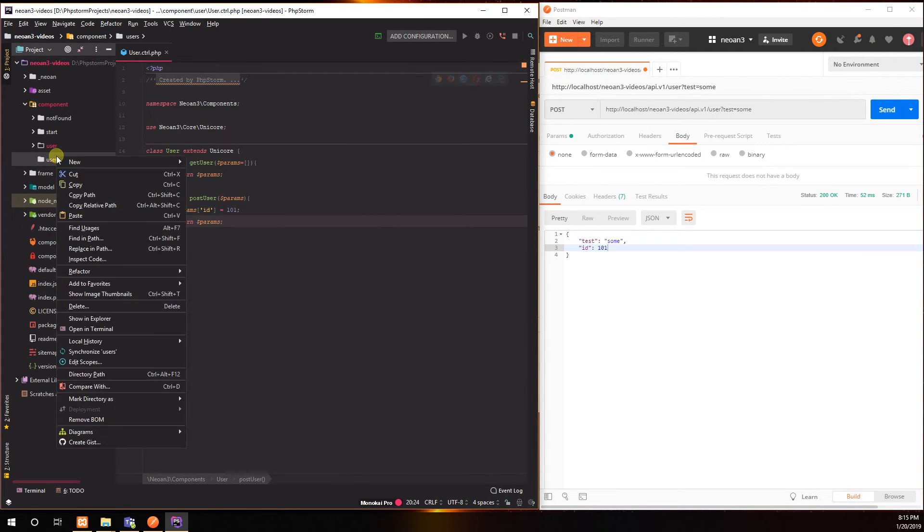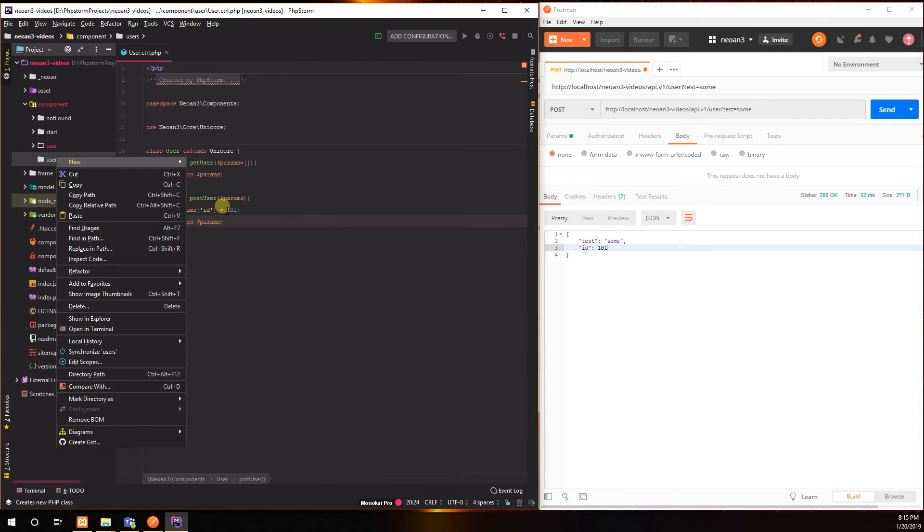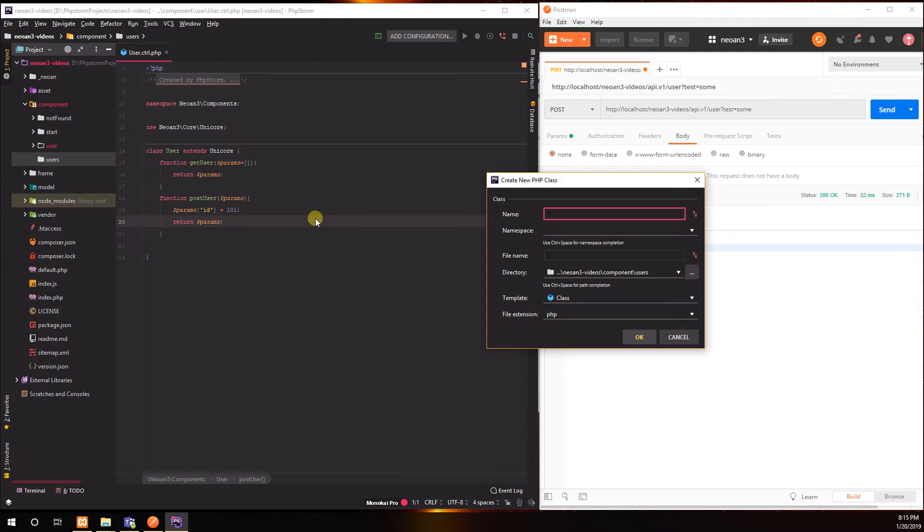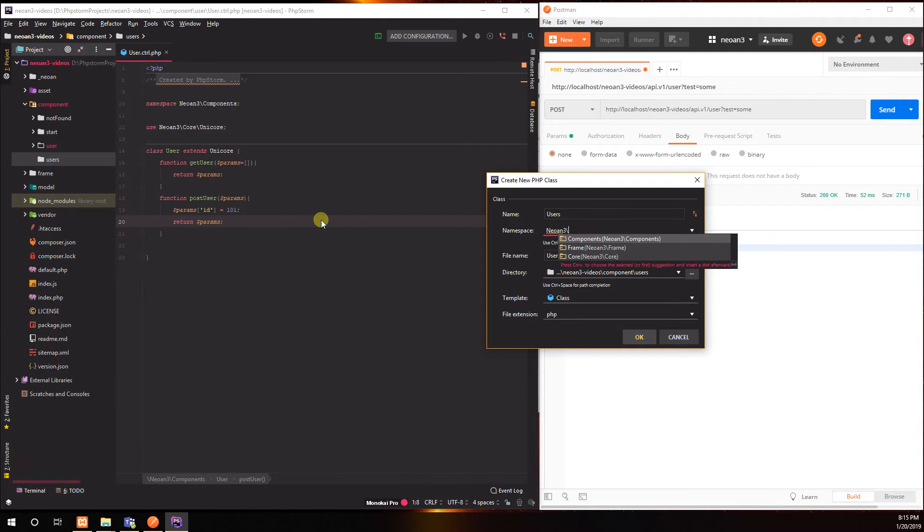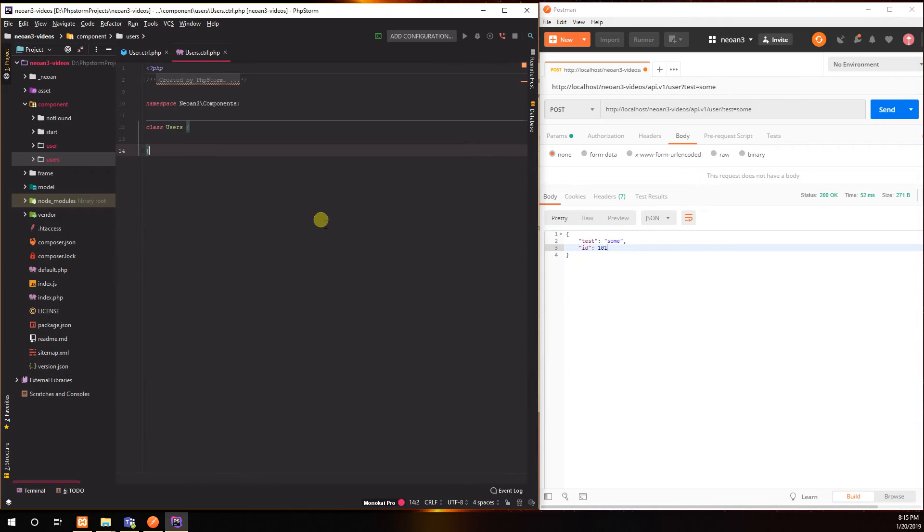And this is Neon3 slash components. Filename is users dot ctrl and we're good to go. All right, now same here, extends Unicorn.